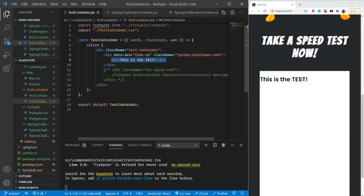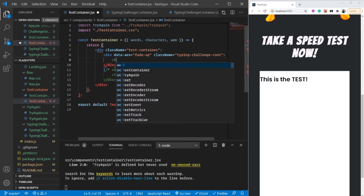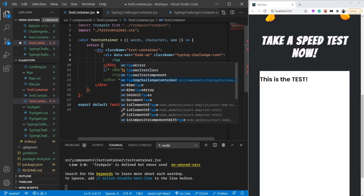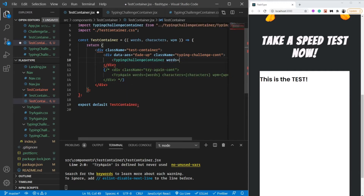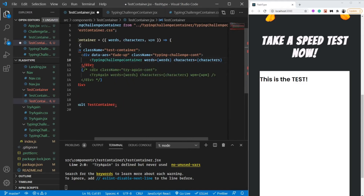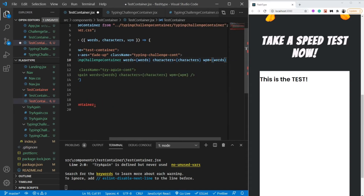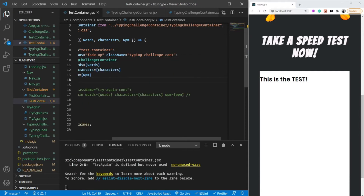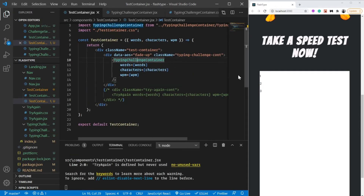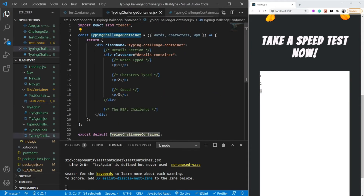Let's remove the h1 and instead use the TypingChallengeContainer component. We're going to pass words as words, characters as characters, and the speed wpm as wpm. Let's close the tag. One, two, three - and let's quickly style it as well.